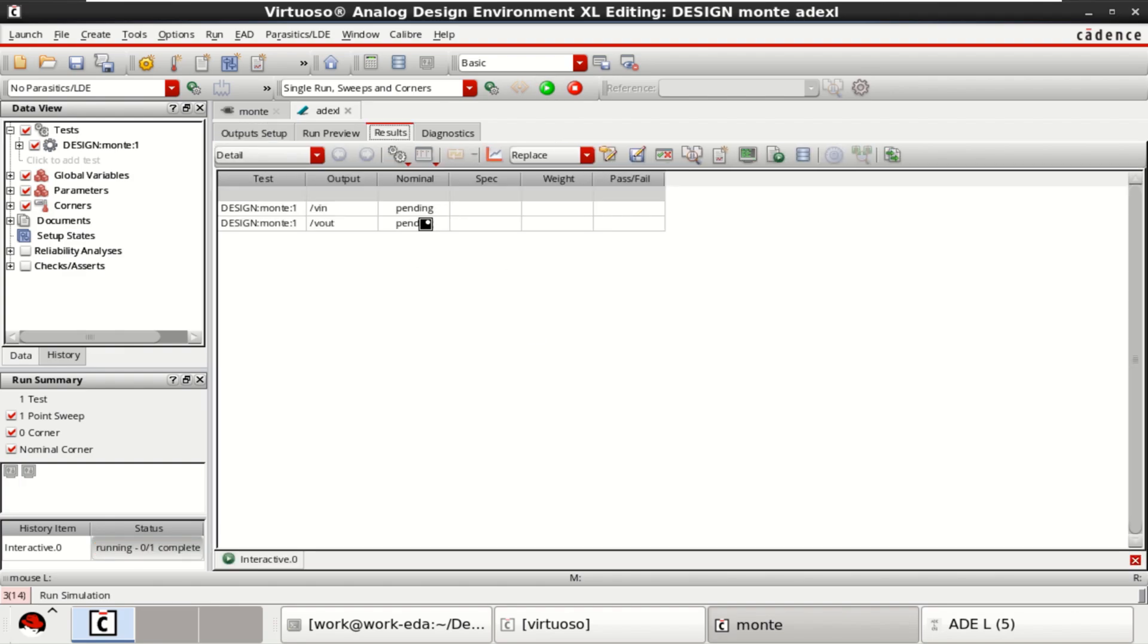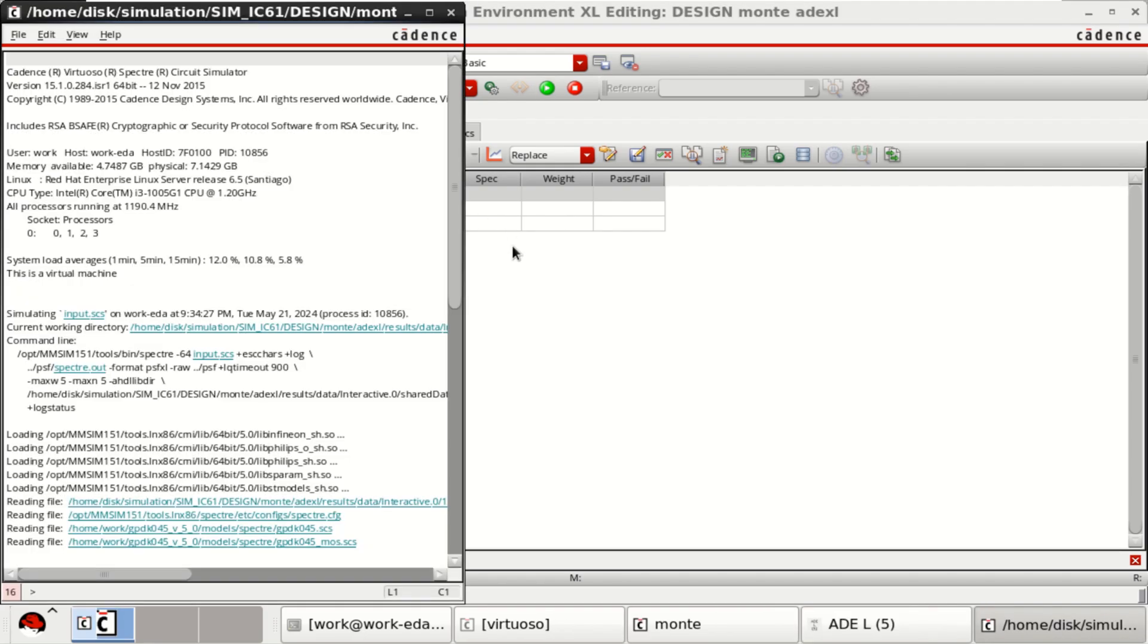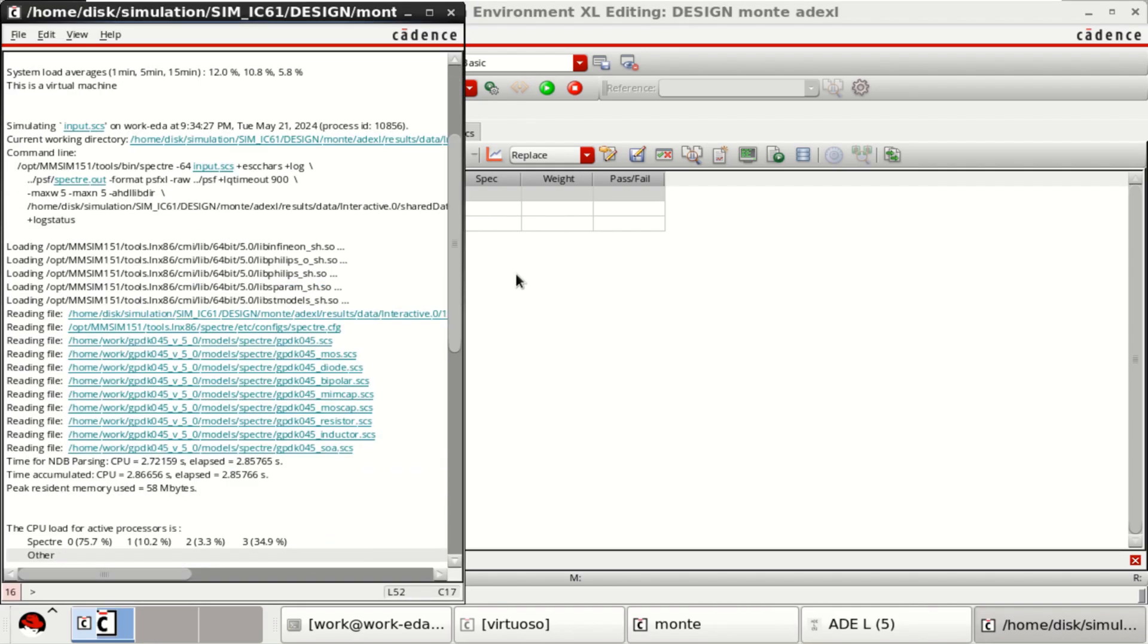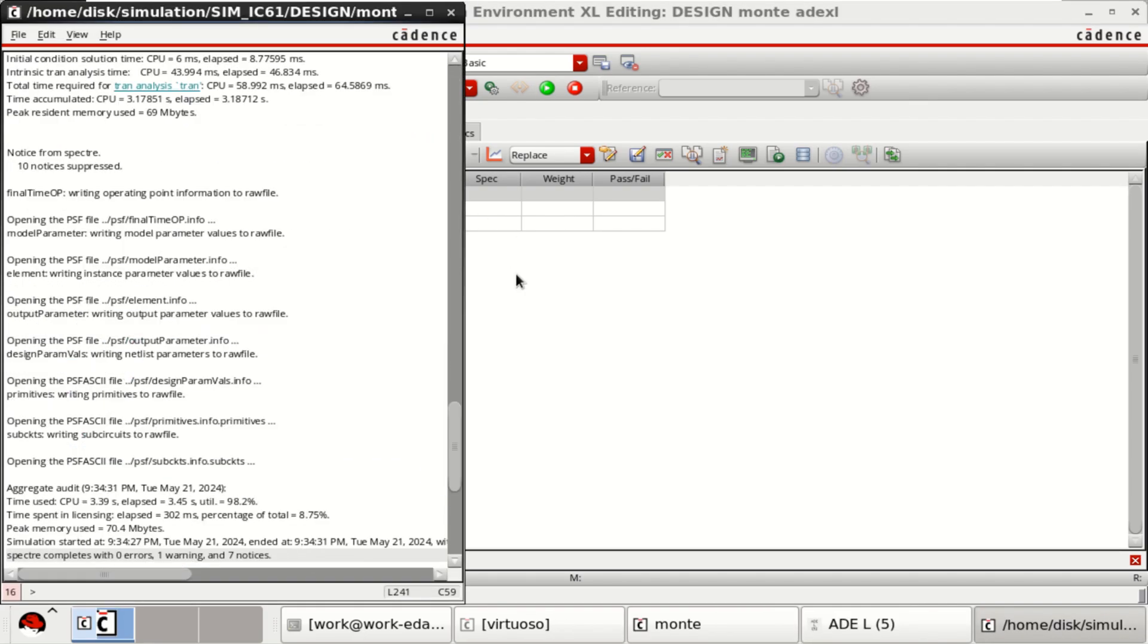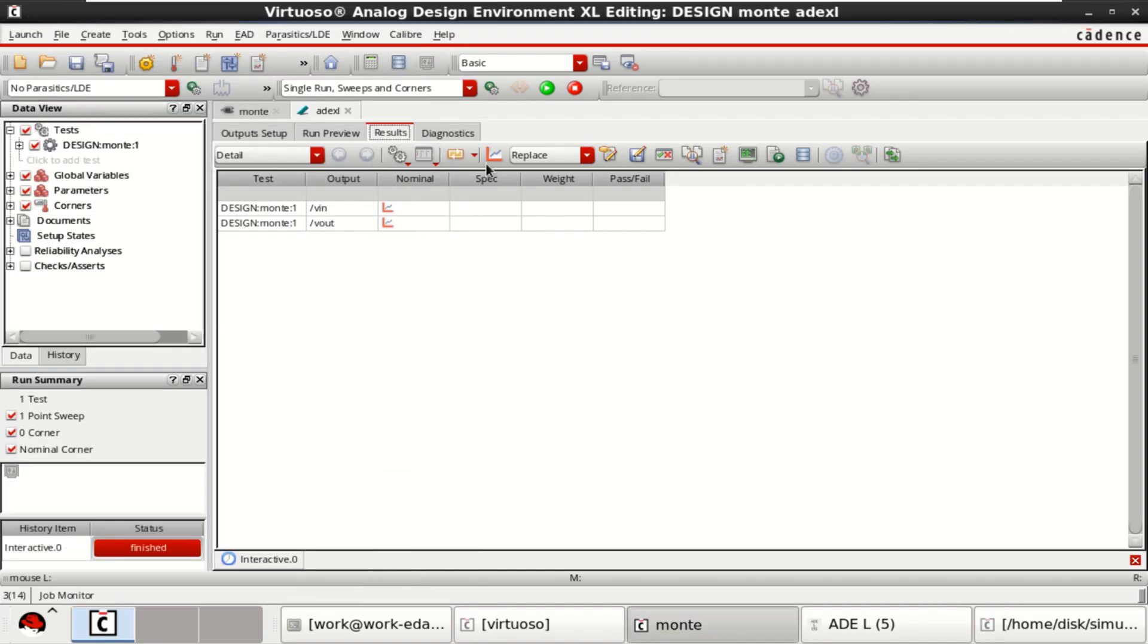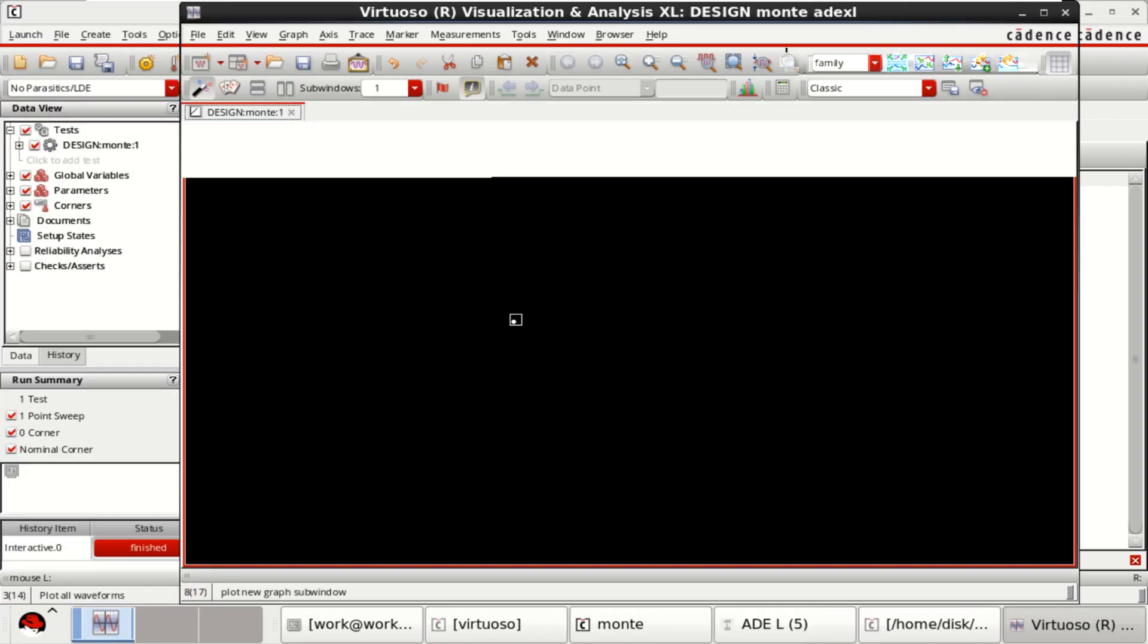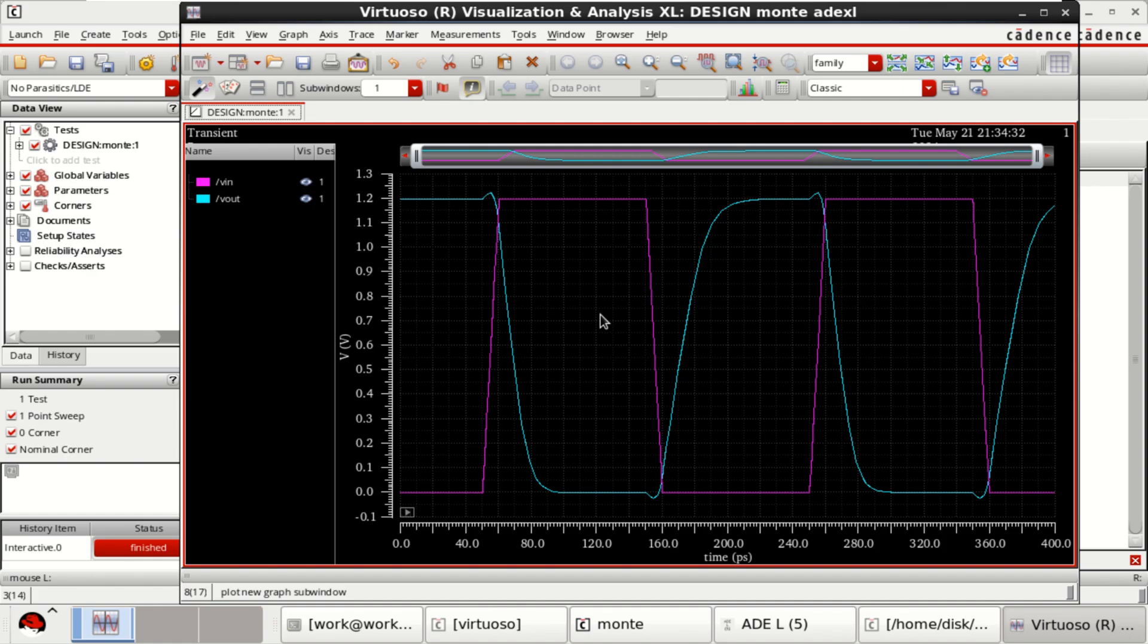It is a nominal simulation here. It is not performing any Monte Carlo right now. Observe the output waveforms, the same as we have got earlier.